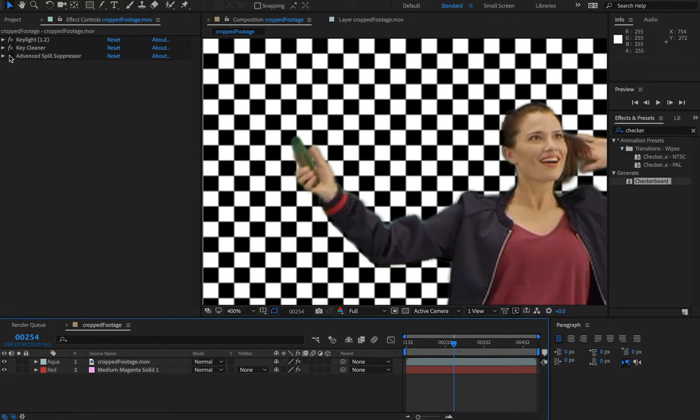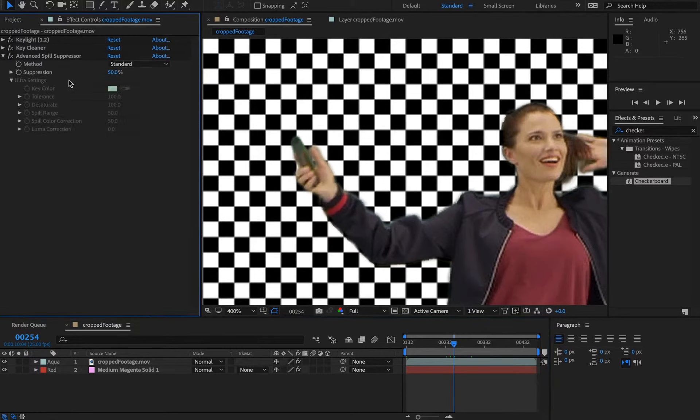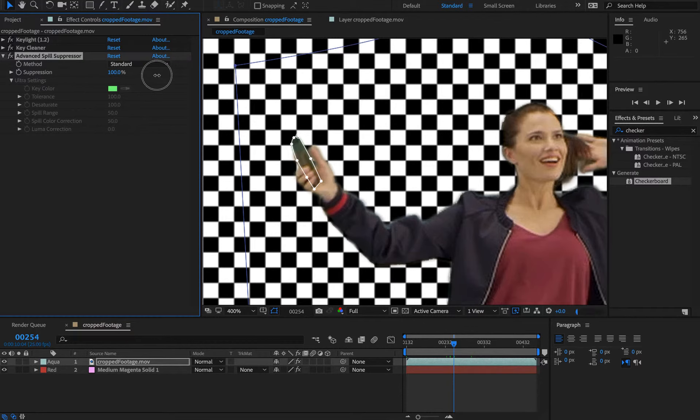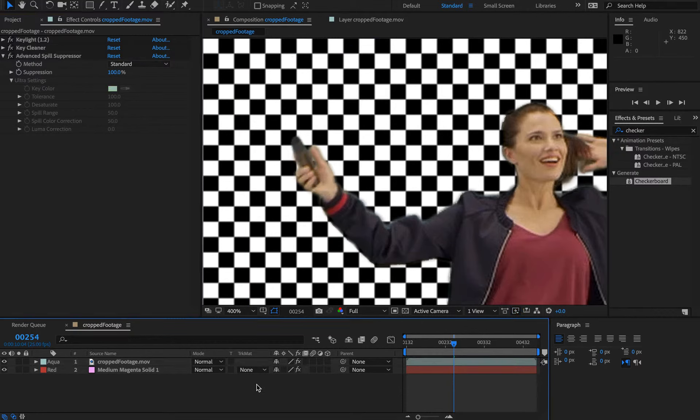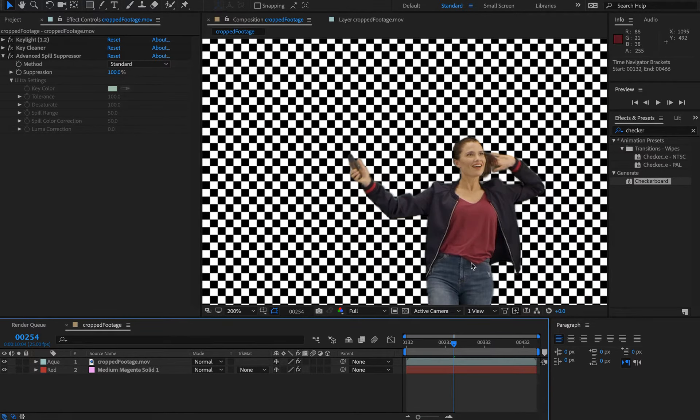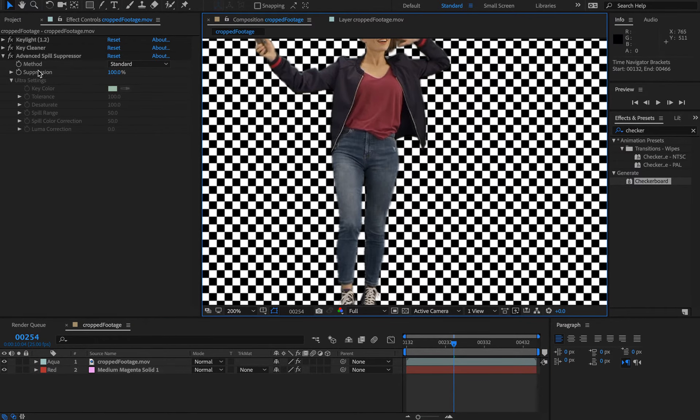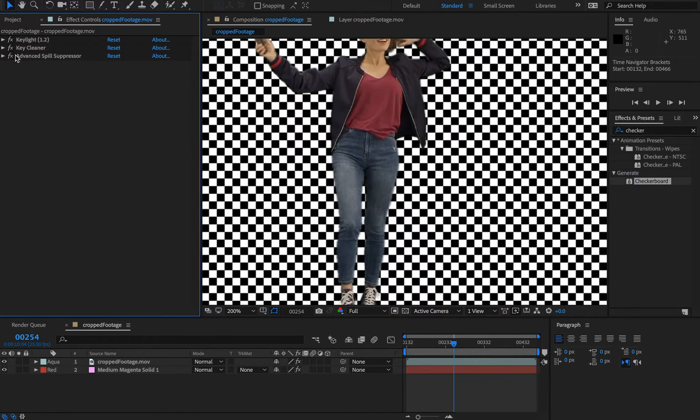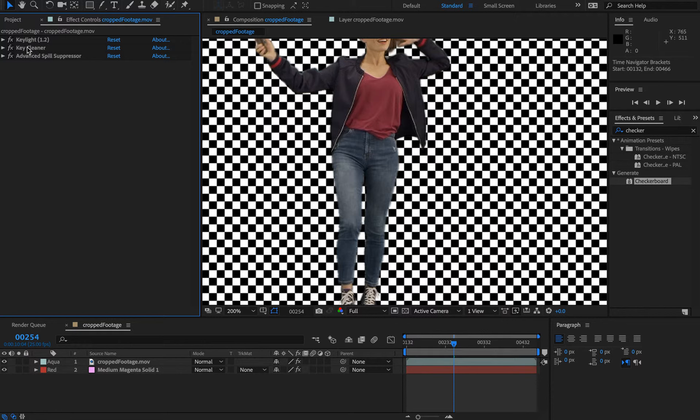If we turn this on, it's basically suppressing the green color. If you turn that right up, it's really going to knock it right back—you can see there it's knocked it to gray, desaturated any color out of it. So those little attributes here—Key Cleaner and Advanced Spill Suppressor—are really useful in pulling and assisting you in pulling a good quality key.